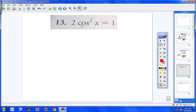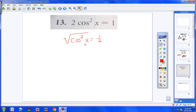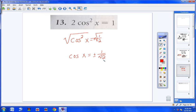Moving on to number 13. I notice that I have just a cosine squared, so I can get that by itself pretty easily. First, divide both sides by 2, giving cosine squared x equals 1/2. Next, take the square root of both sides — I must put plus or minus. The square root of cosine squared is cosine x. And the square root of 1/2, after rationalizing, gives cosine x equals plus or minus square root of 2 over 2.